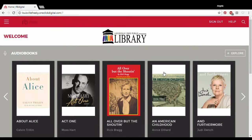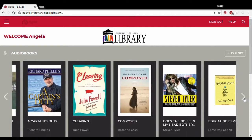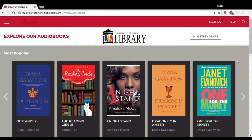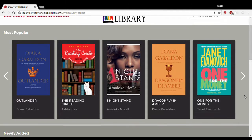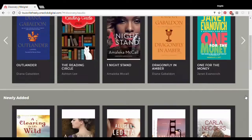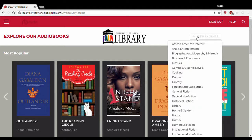Once we sign in, we're going to look over some new features that we can use. This is where we can browse top audiobooks. We can explore what's popular, newly added, or bestsellers. We can also view by genre.